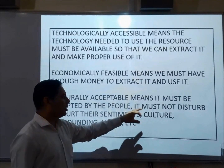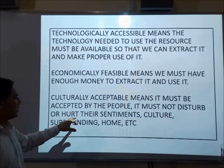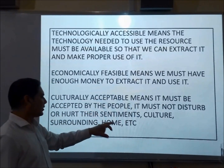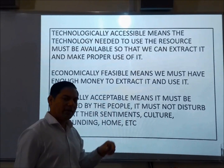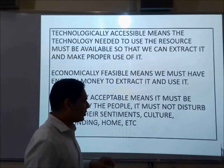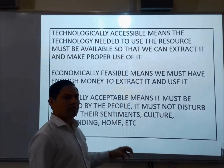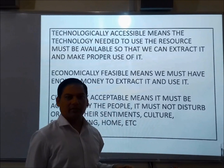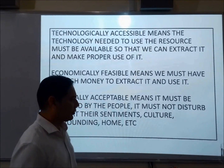Culturally acceptable means it must be accepted by the people. It must not disturb or hurt their sentiments, culture, surrounding home, etc. So these are the three basic parameters to make a thing a resource.